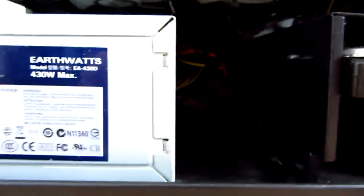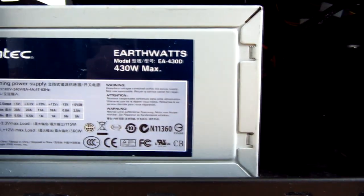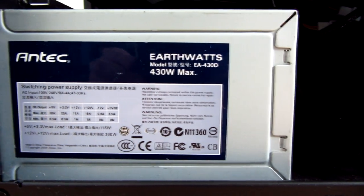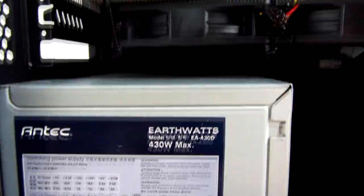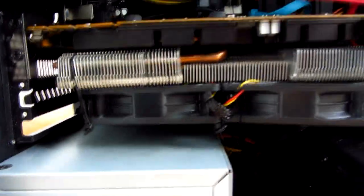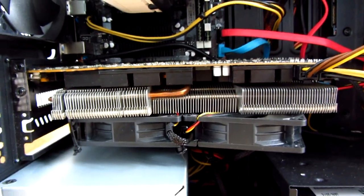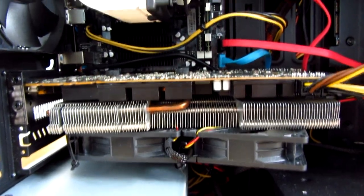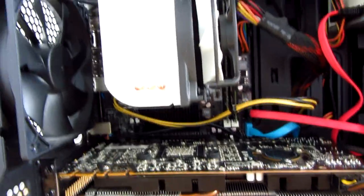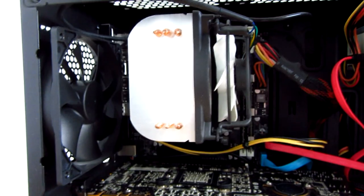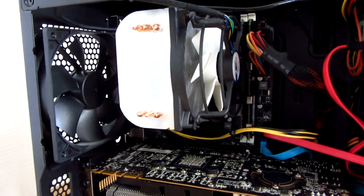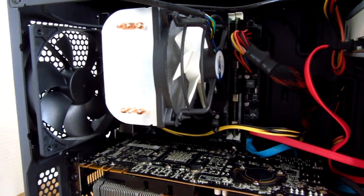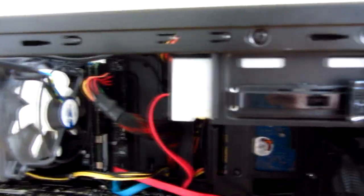Powering this system is an Antec EarthWatts 430W power supply, as you can see here. The video card is a Zotac GTX 470 with 1.25GB of RAM. The board is Chinese X58, with a Freezer 7 on top of it, and a Xeon E5649 chip.